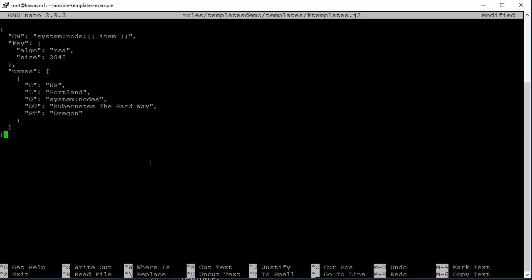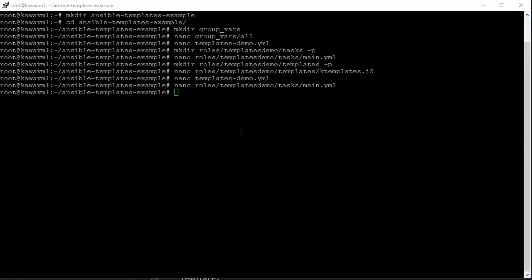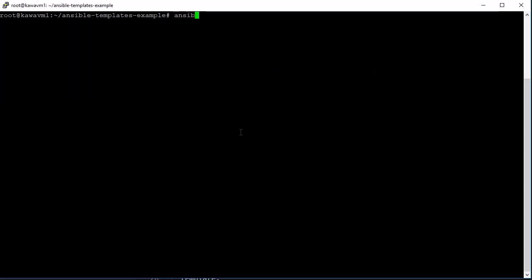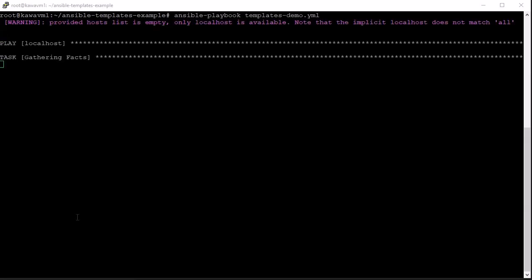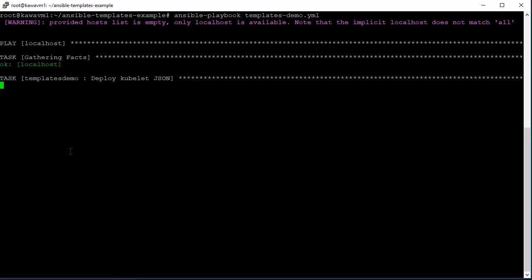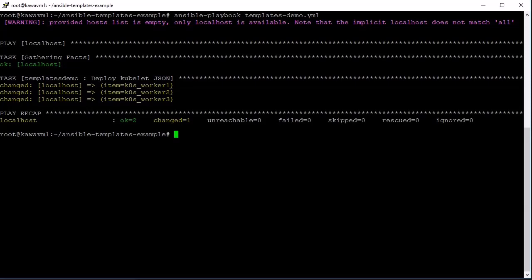We save the template file and now run the playbook. Type: ansible-playbook templates-demo.yaml. The playbook starts running, checks facts, and then begins executing the defined task 'Deploy kubelet JSON'. It is now generating those configurations for each individual server.